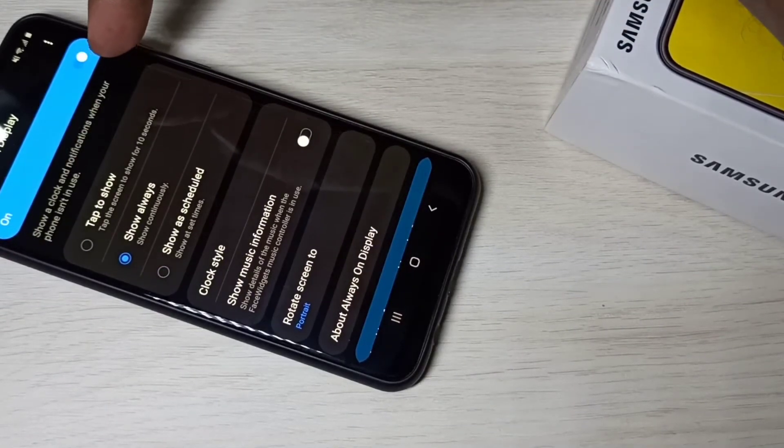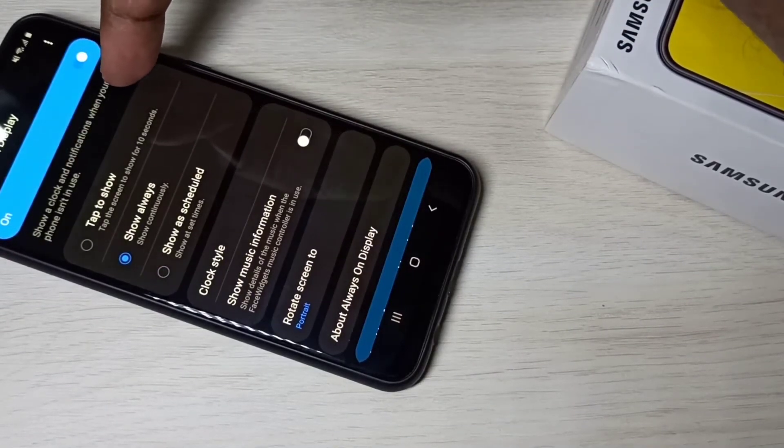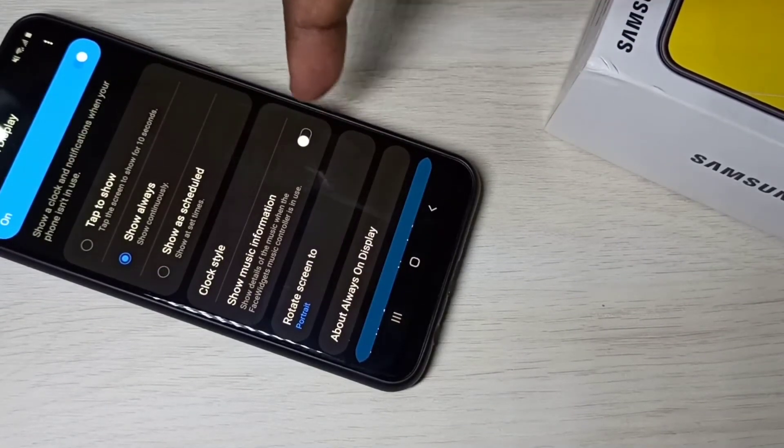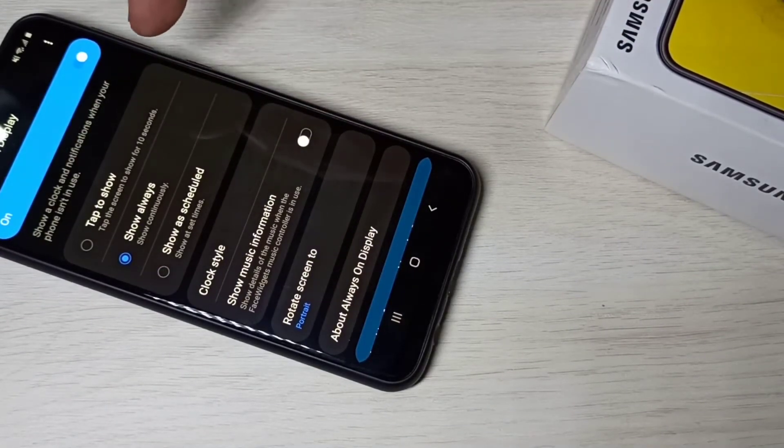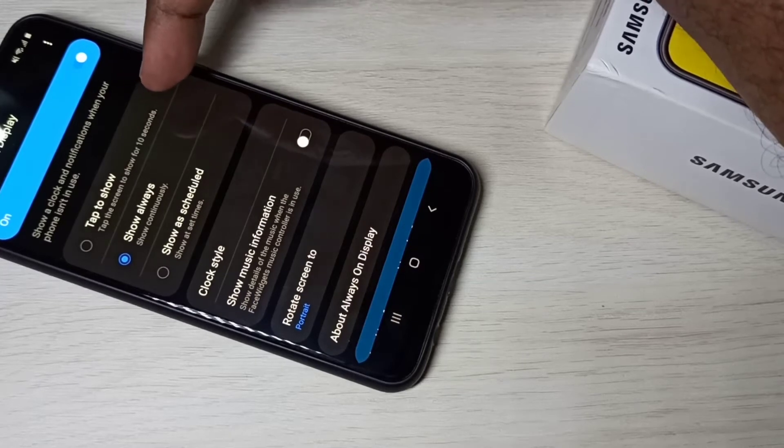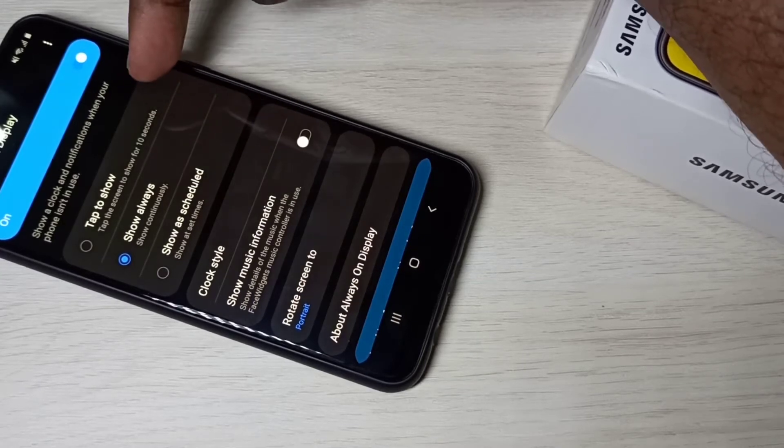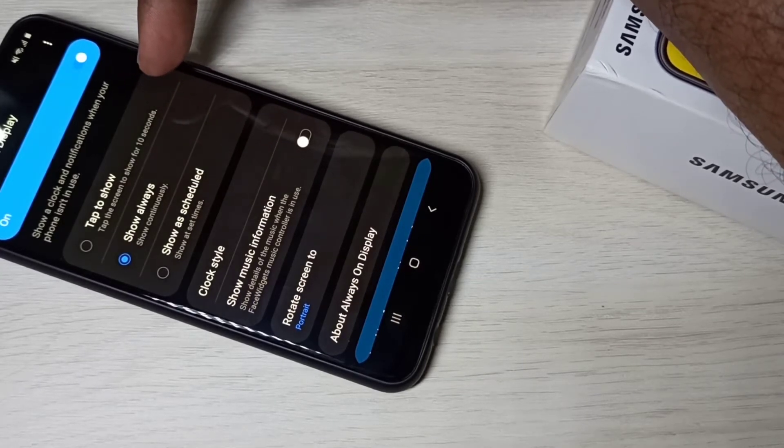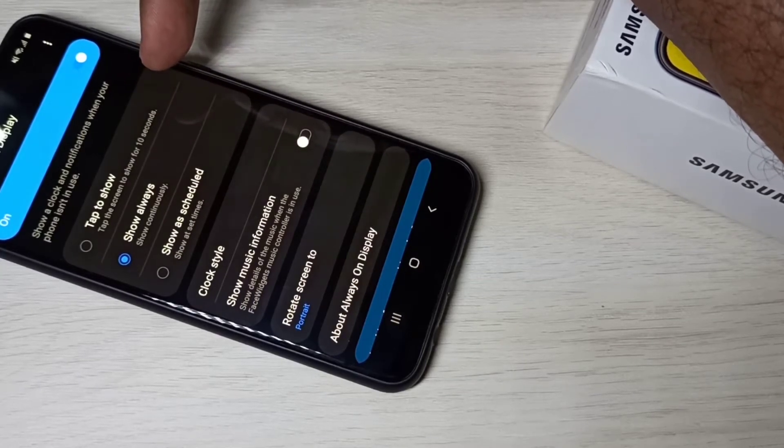Here you can see always on display options. Here you can see three options when we need to show that always on display.